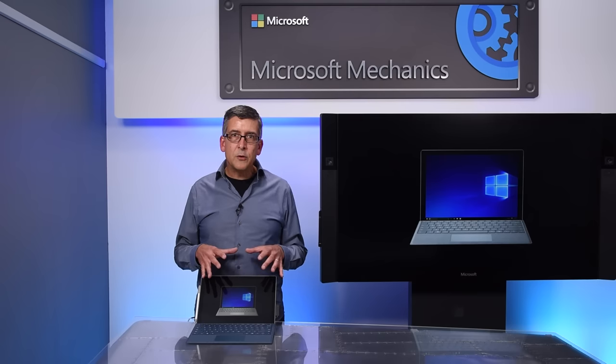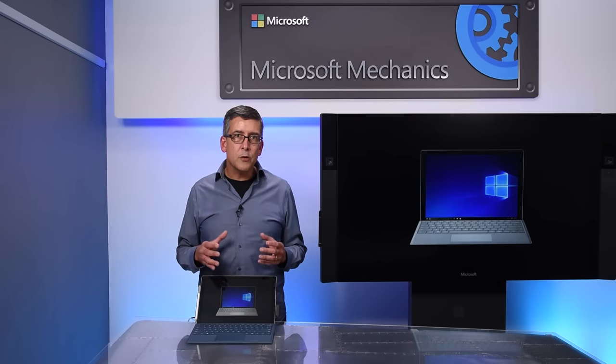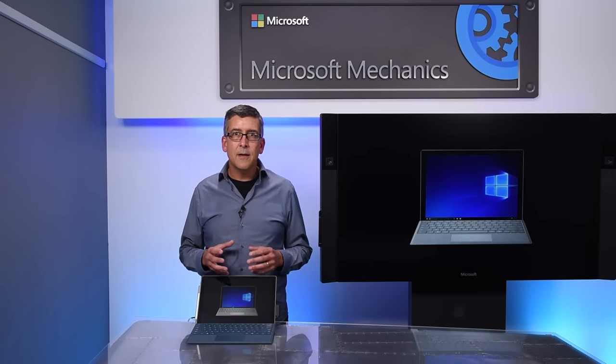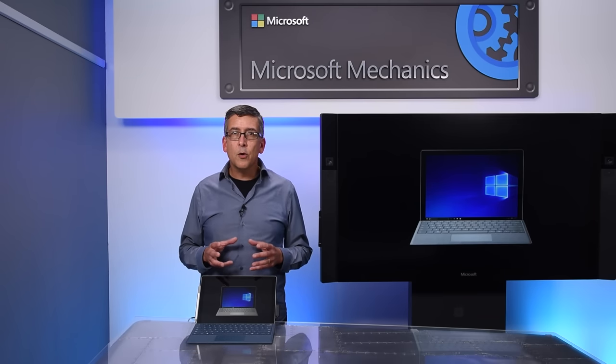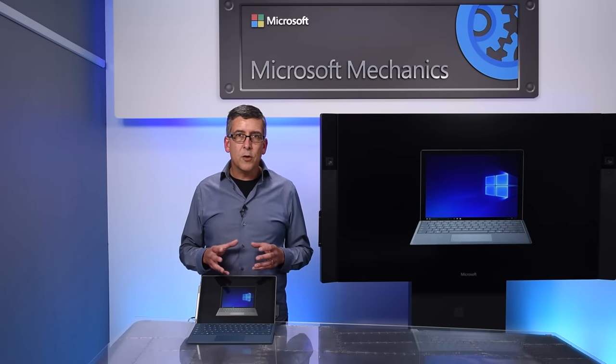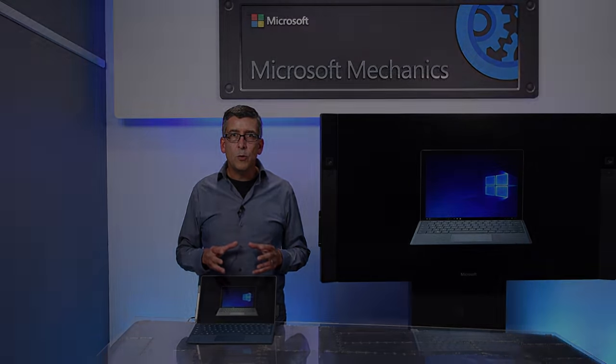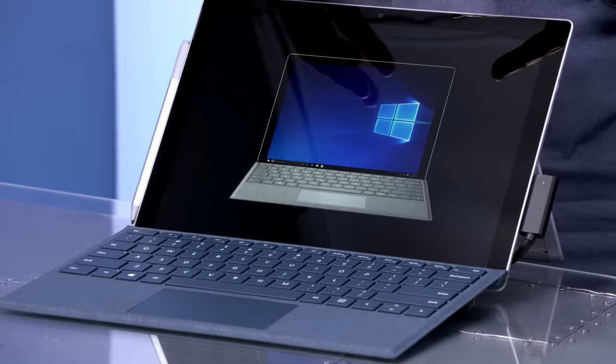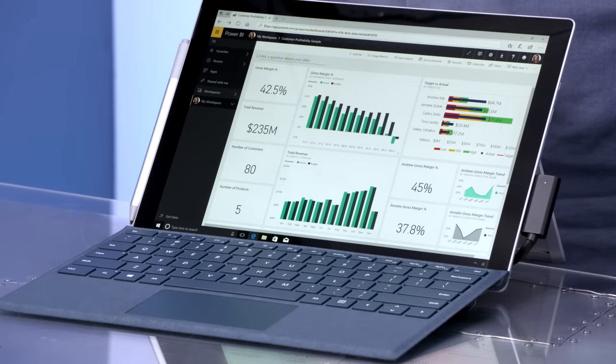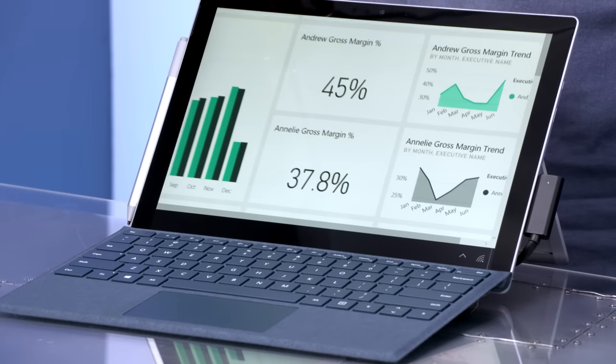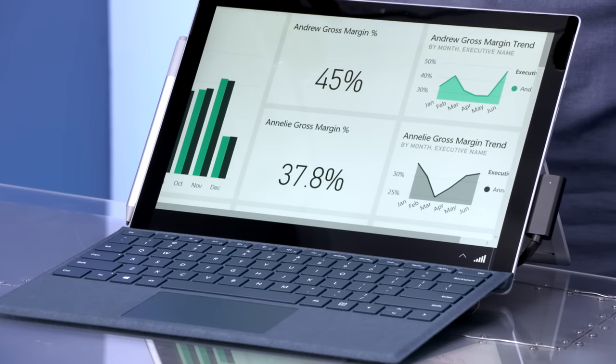Let me introduce you to the new Surface Pro with LTE Advanced. This new Pro goes even further by bringing you a purpose-built new class of always-on connectivity, capable of seamlessly switching from Wi-Fi to LTE.